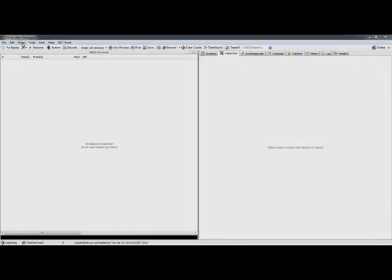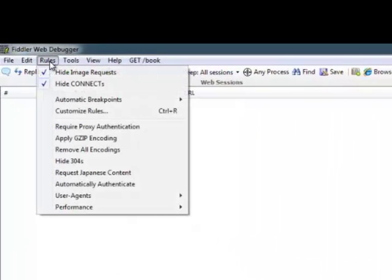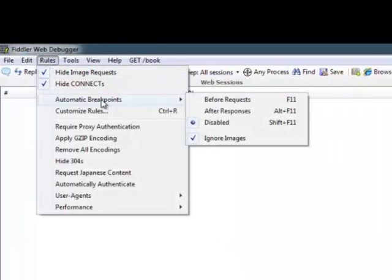In this video we'll show you a couple of different ways to check which HTTP methods a particular web server supports. The first one we'll show you is using Fiddler.